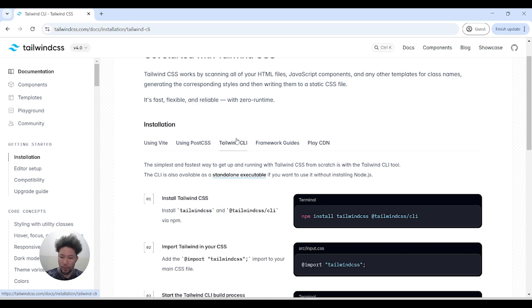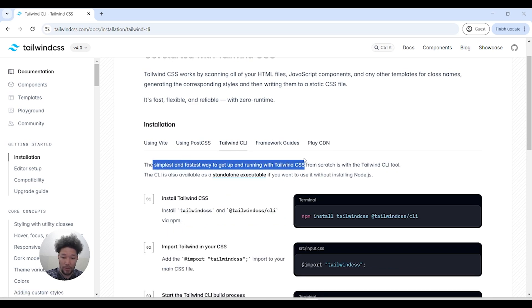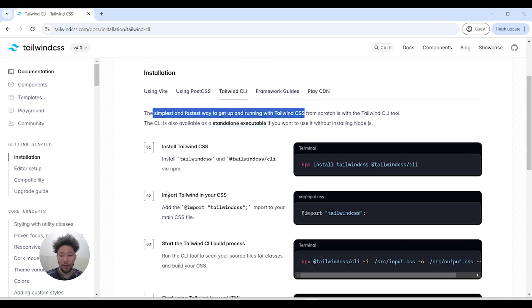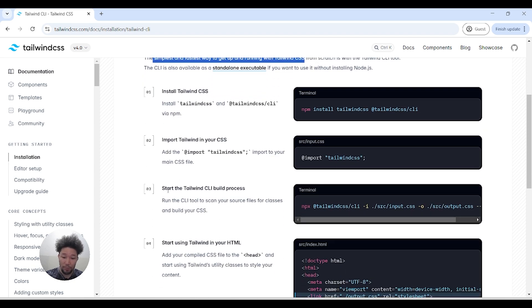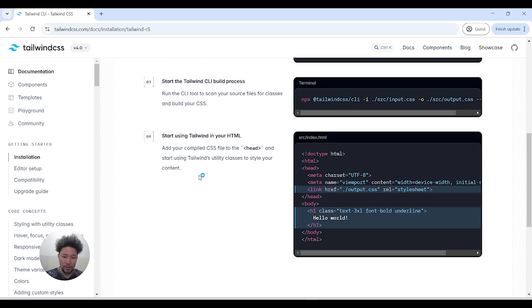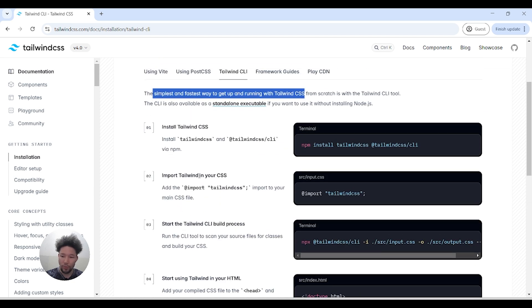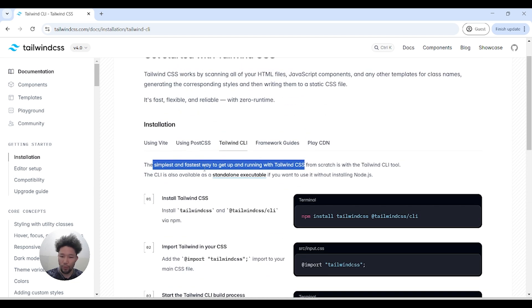Let's go to the simplest and fastest way to get an app running with Tailwind CSS, which is Tailwind CLI. This has been a pure gem for developers.